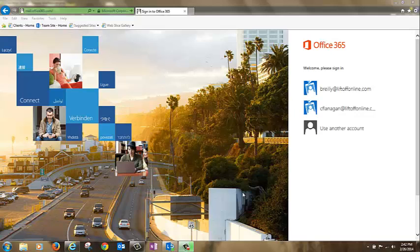There are three ways to access a shared mailbox in Office 365. Two are in webmail and one is in local Outlook. Here's how to do it in webmail.